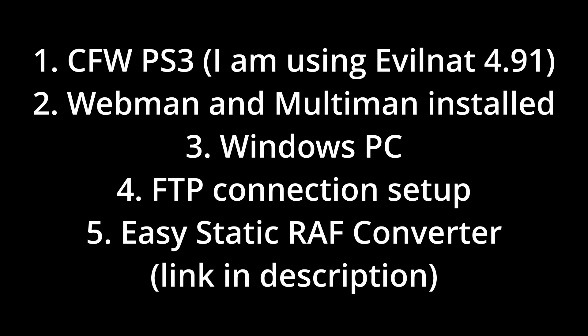In order to follow this tutorial you are going to need four things. The first thing is a custom firmware PlayStation 3. I'm using Evilnat 4.91, Webman and Multiman installed, a Windows PC, and an FTP connection setup.